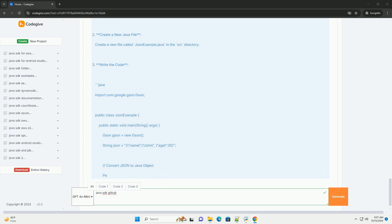Set up an integrated development environment (IDE). You can use any IDE of your choice. Popular options include IntelliJ IDEA, https://www.jetbrains.com/idea/.